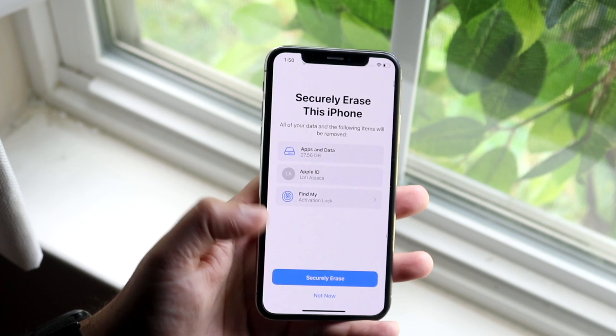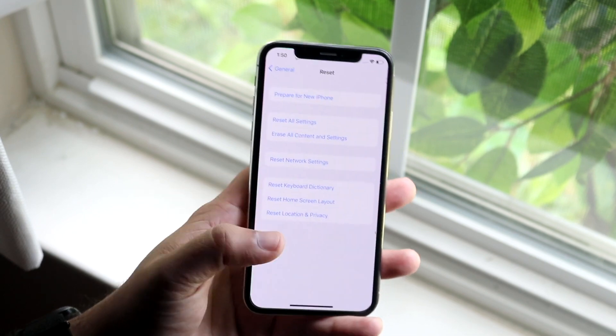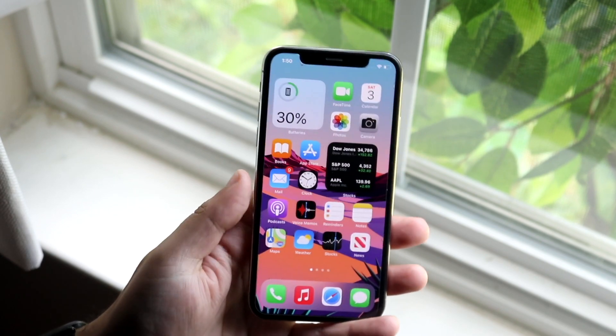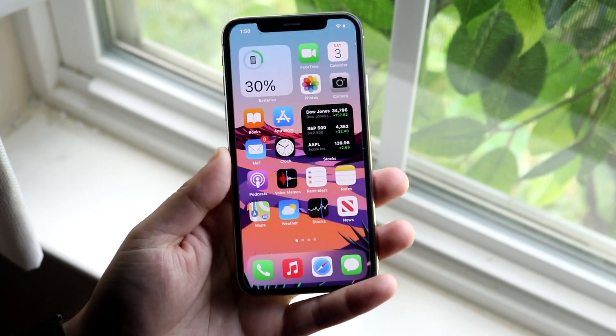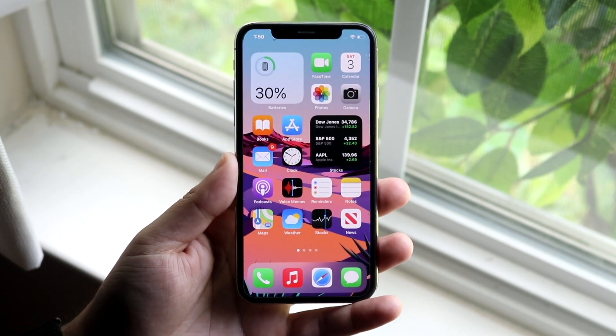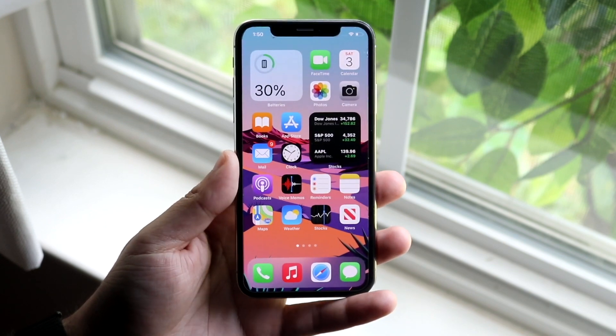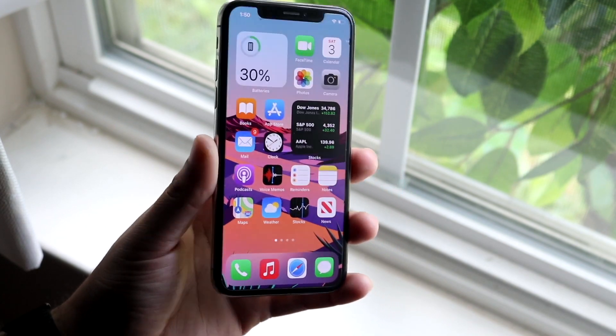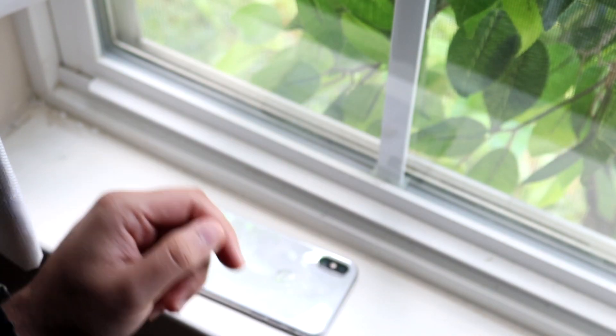It doesn't take too much time. Once you do that it'll go ahead and delete everything off your iPhone. It will take a couple of minutes — sometimes 10 to 20 minutes — to factory reset the whole thing, and at that point you should be good to go.